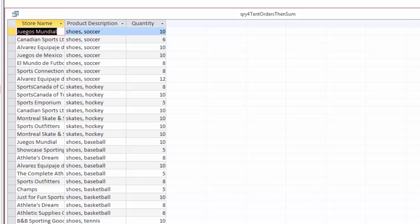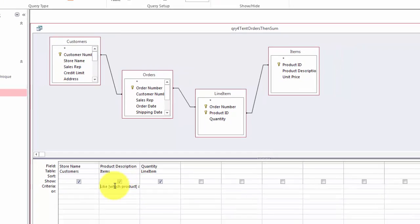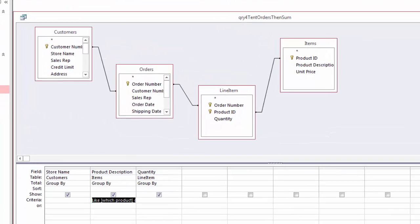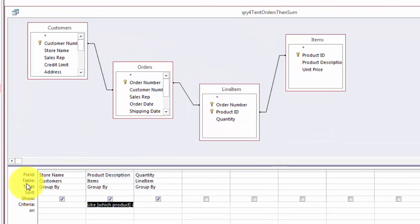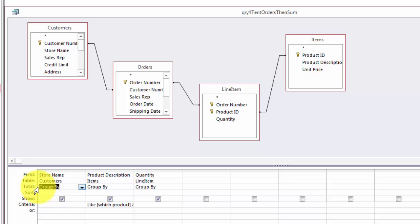Now we are going to say I want for tent the grand total. So we are going to make this what they call a total query. You do that by clicking on the totals button and when you do that you get a new row here that shows everything inside here for each field.